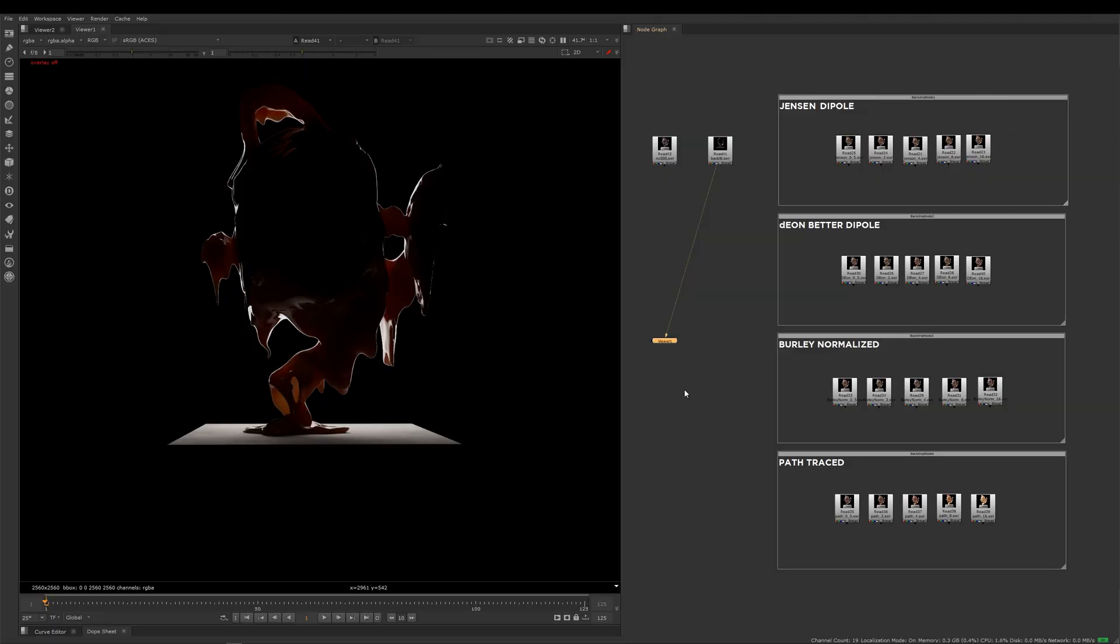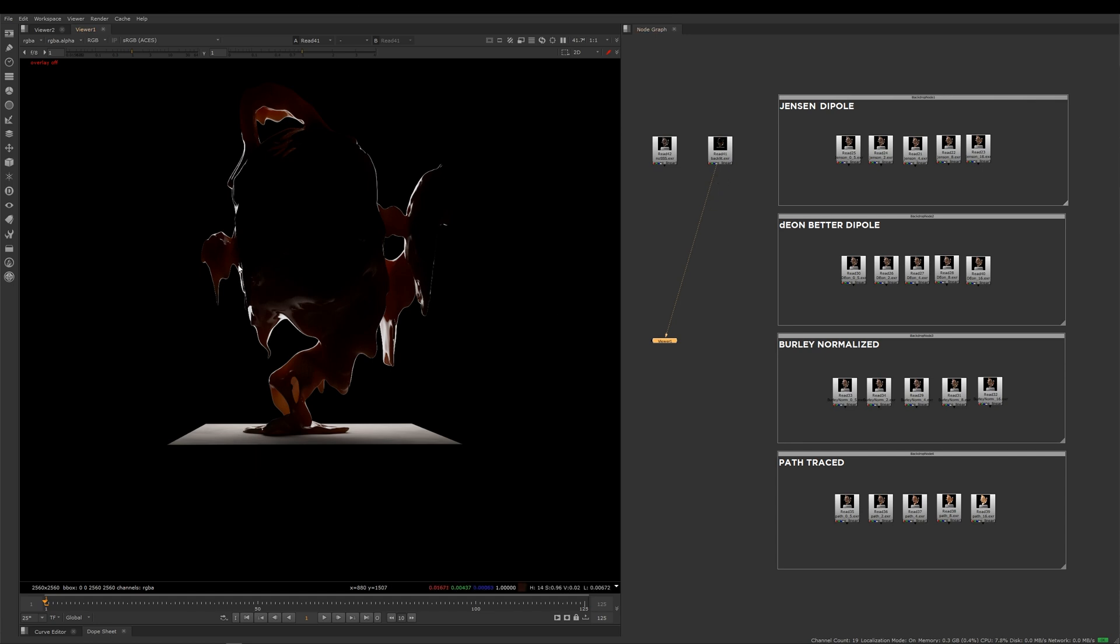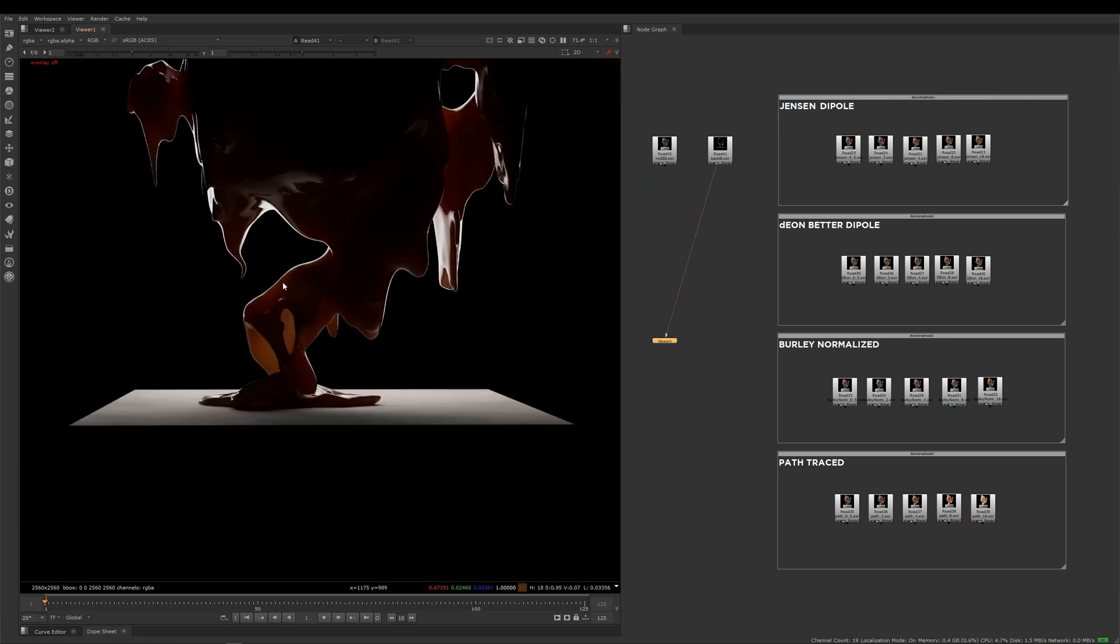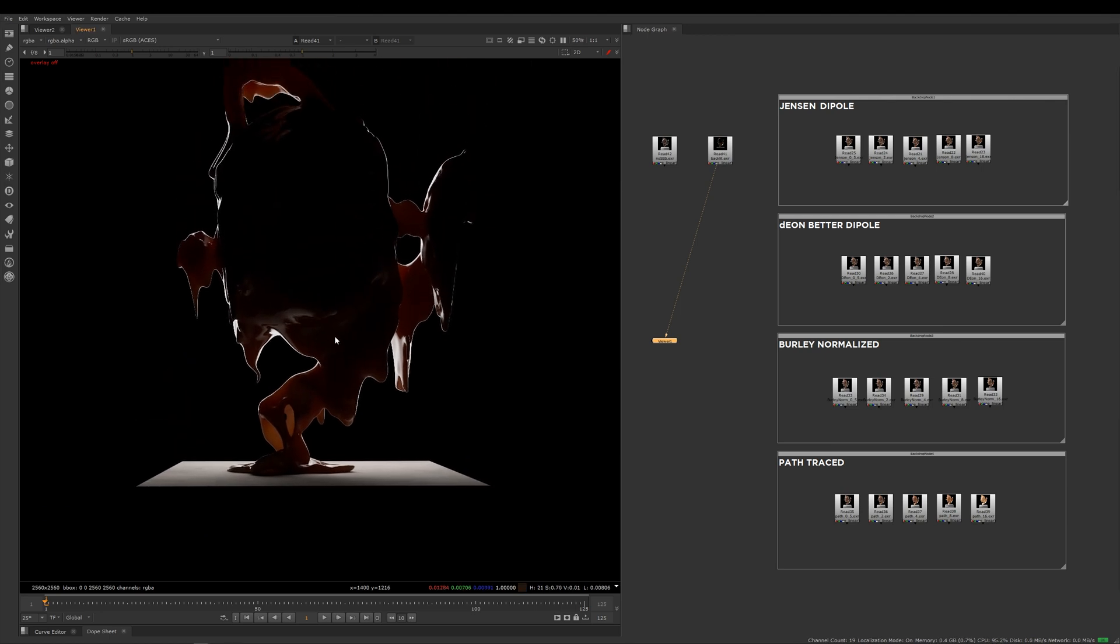Let's jump into Nuke and have a look at some actual renders. This first picture I want to show you is actually the subsurface teapot but it's only illuminated by that rim light I was telling you about. You can really see this effect here where the light is starting to come through these thinner parts of our teapot.